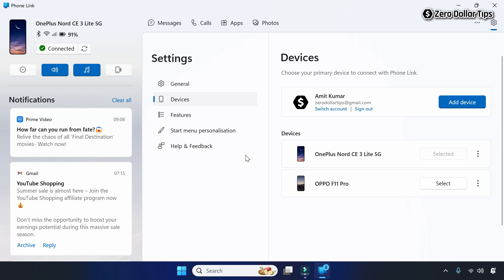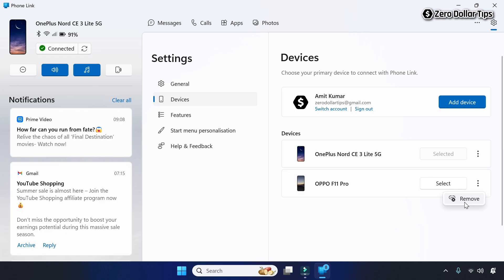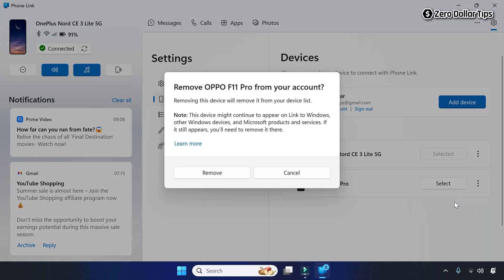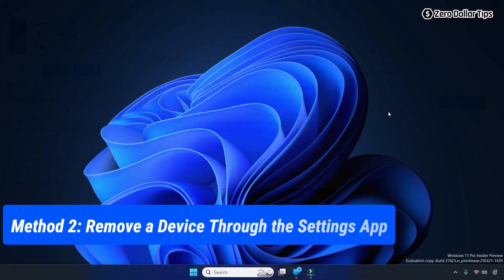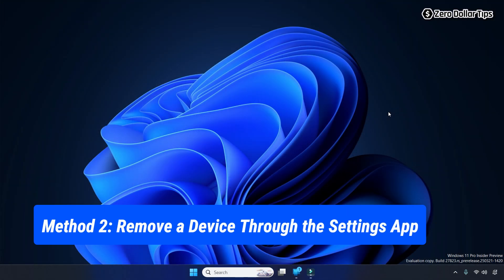Similarly, you can remove any device from the Phone Link app. Simply click on the three-dot vertical icon, click on Remove, and then click the Remove button again and your device will be removed.